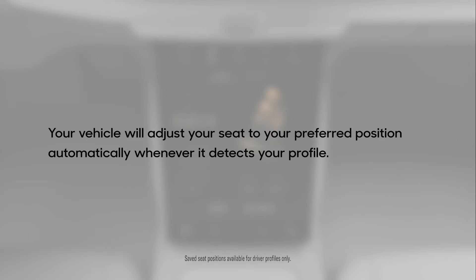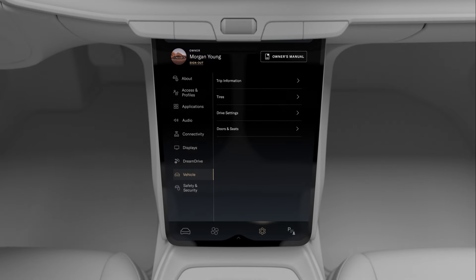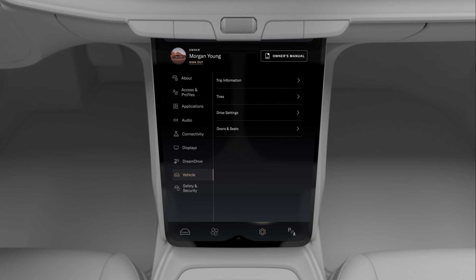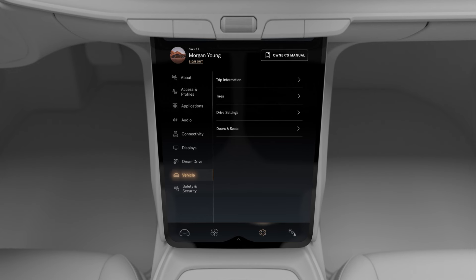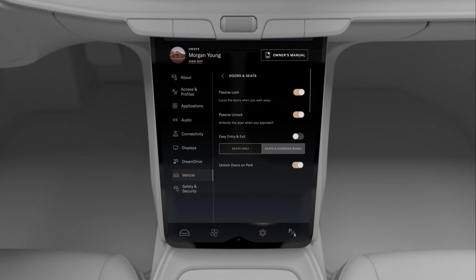Your vehicle will adjust your seat to your preferred position automatically when it detects your profile. You can also enable Easy Entry, which automatically adjusts your seat and steering wheel to preset positions to make it easier to get in and out of your vehicle. To enable Easy Entry, go to System Settings on the pilot panel, tap Vehicle, Doors and Seats, and turn the Easy Entry toggle on.